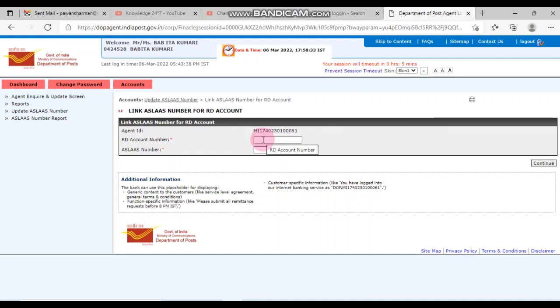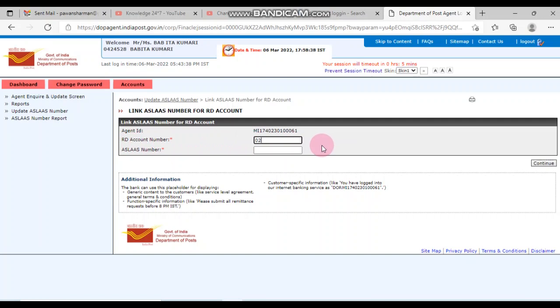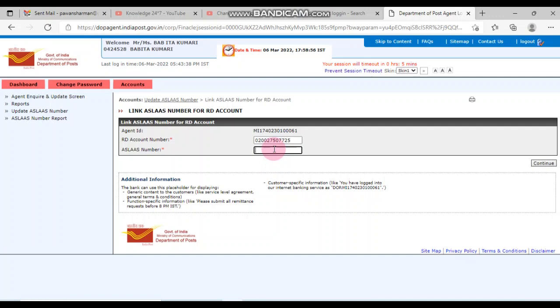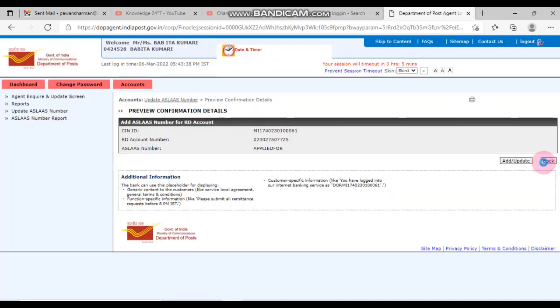After clicking on it, this type of interface appears. Here it is written in front, RD account number. After entering your RD account number, if you have a slash number then enter the slash number. If you don't have it, then write 'applied for'. In 'applied for', you don't have to give any space between 'applied' and 'for'. After typing this, click continue.